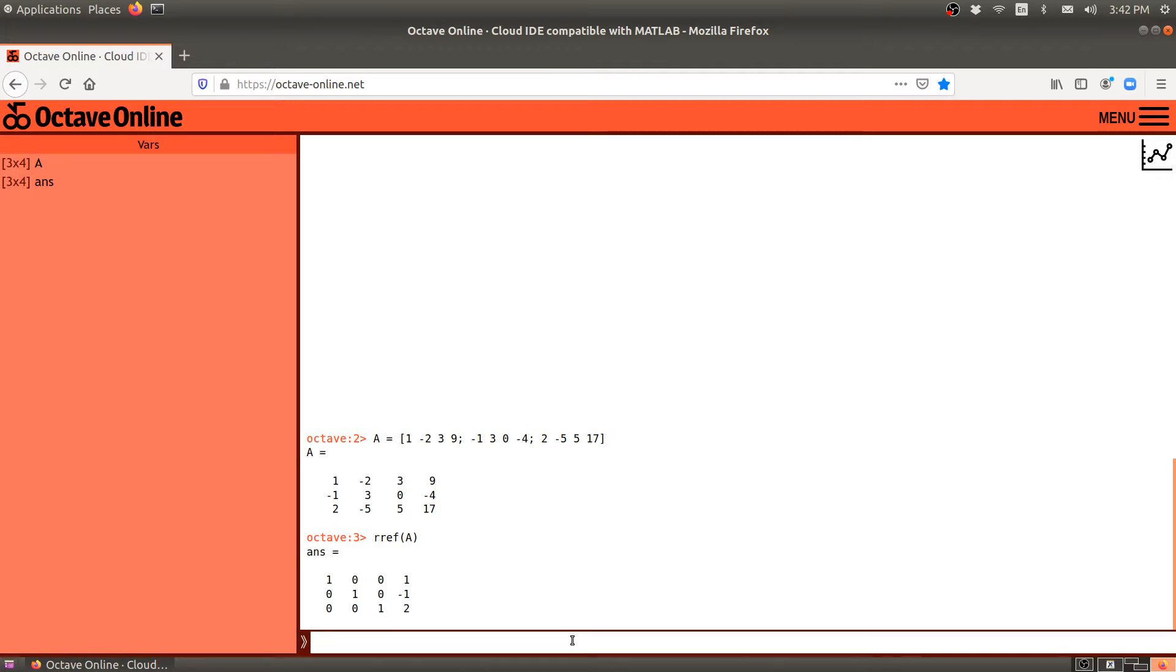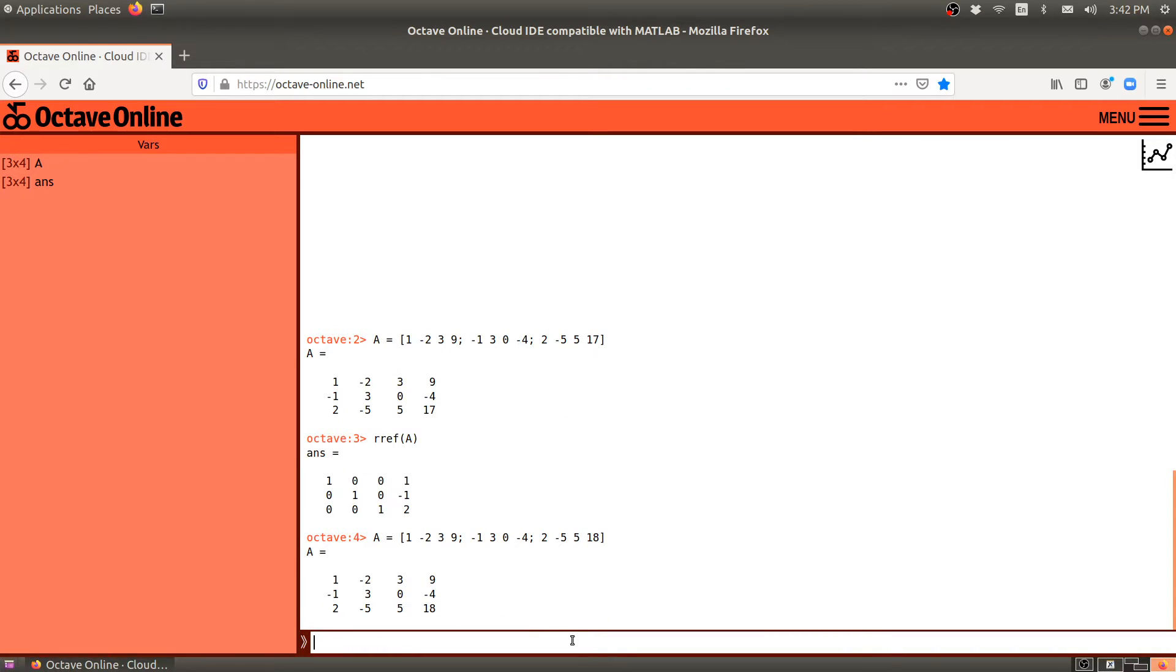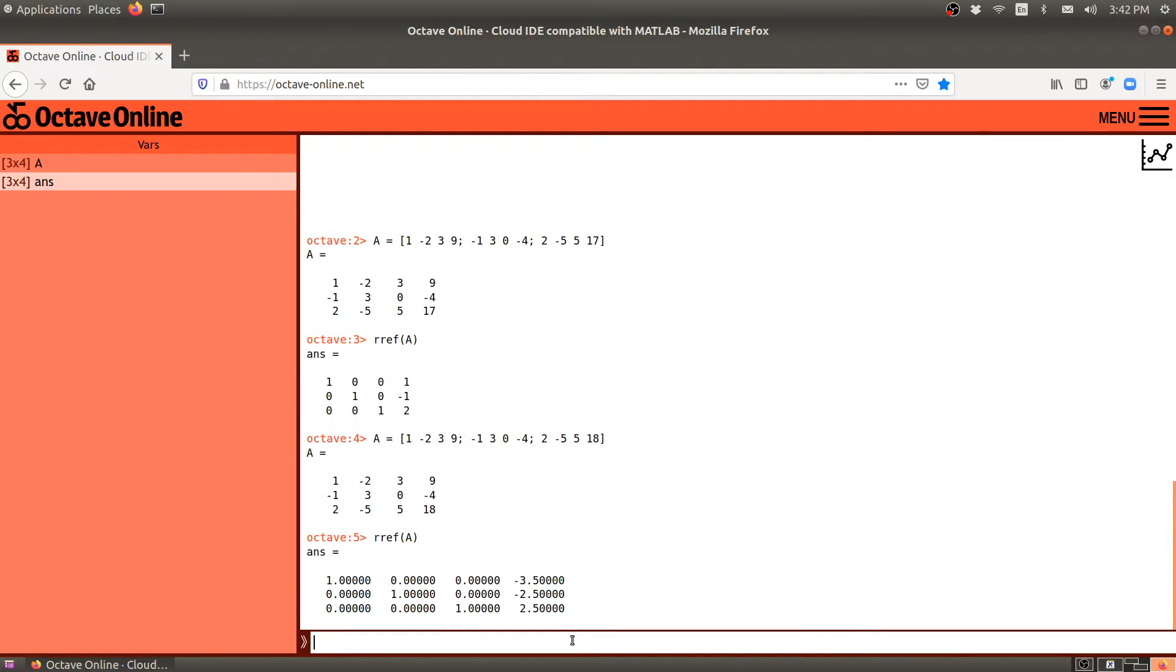Before we go any further, let me just give you a nice quick tip if you make a mistake or you want to change things. If you hit your up cursor, it will cycle through your last couple of commands. So I hit up once, and I got the previous command. I hit up again, and I get the command before that. And that's great. If you said, oh, I didn't want 17, I wanted 18. So then you can hit enter. It changes the value of A. And then you could ask it to row reduce it again. And here is the answer.